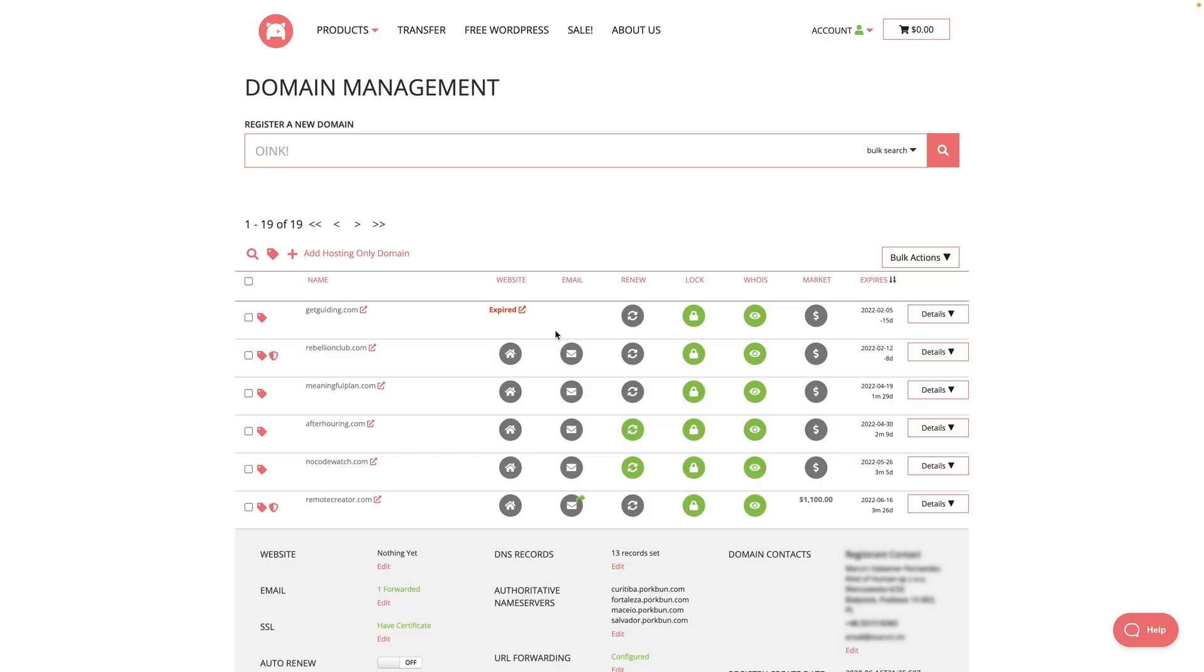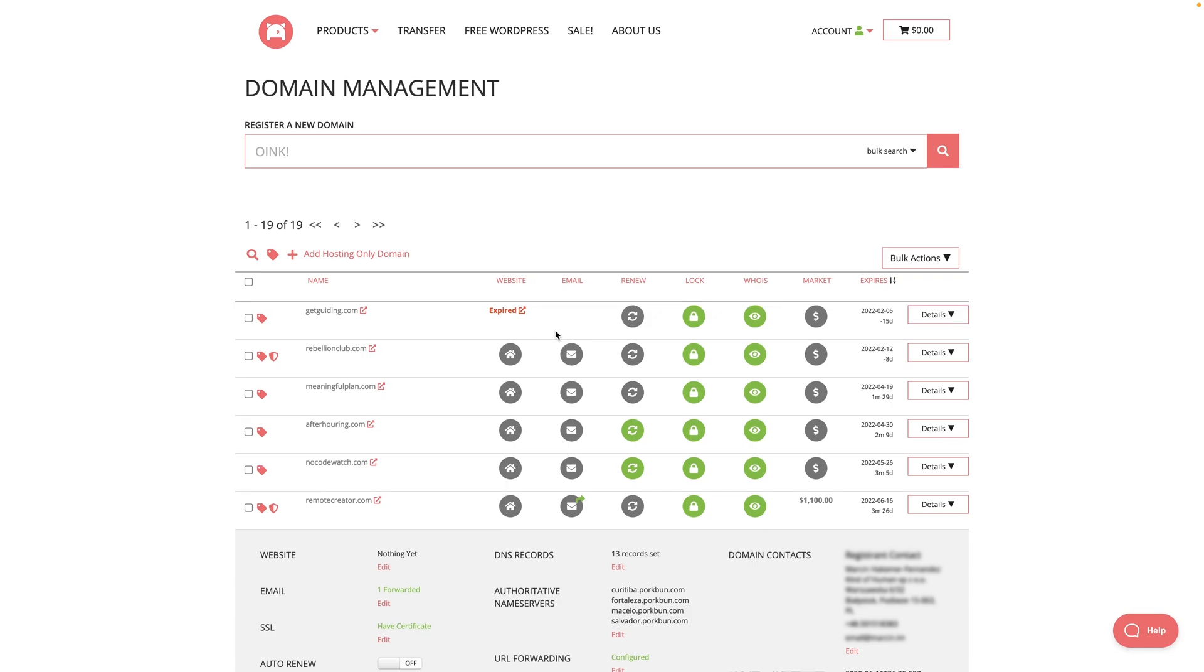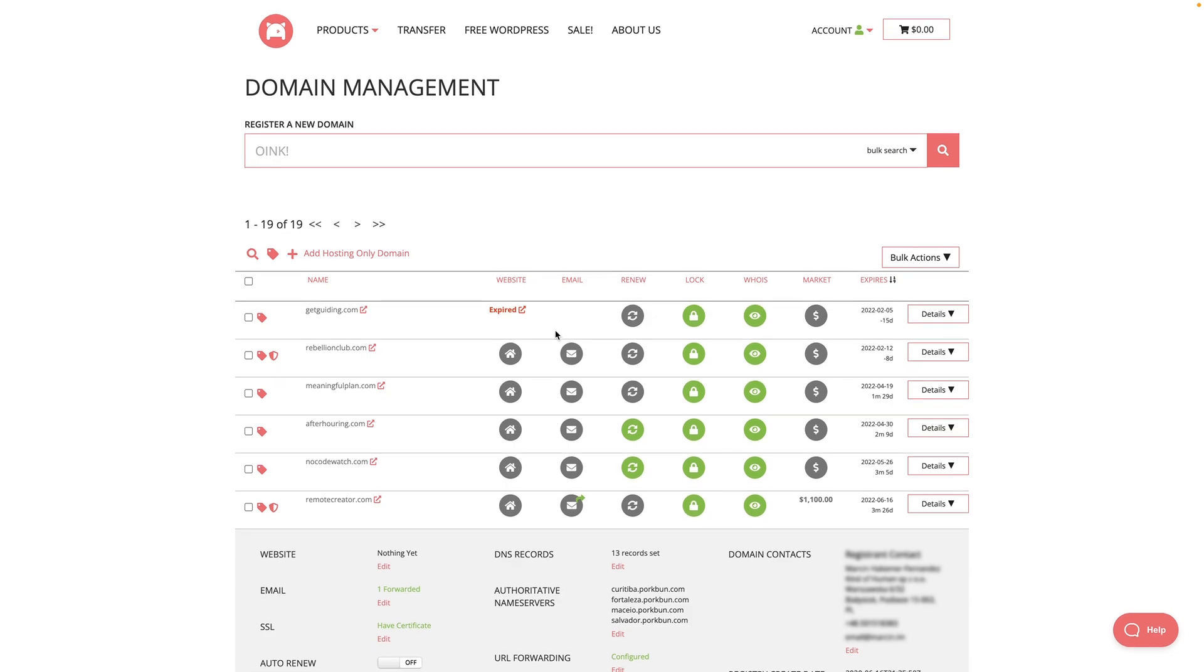Then you go to your registrar. This doesn't have to be where you're actually hosting your website. This can be just a place where you registered your domain and where you're managing your domain. So you look for the domain you want to use. In my case, it's remotecreator.com and then you try to look for some settings. In my case, it's details.